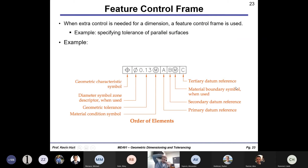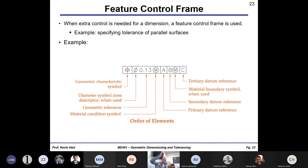Now let's talk about feature control frames. Feature control frames are utilized when you need additional control over a particular dimension that typical dimensioning wouldn't afford you. For example, maybe I need this particular surface to be parallel to another surface with some degree of accuracy, or I need one surface to be perpendicular to another with a very specific tolerance. The way you call that out is with feature control frames. Here's an example of a complicated feature control frame annotated with all the information about what's going on.